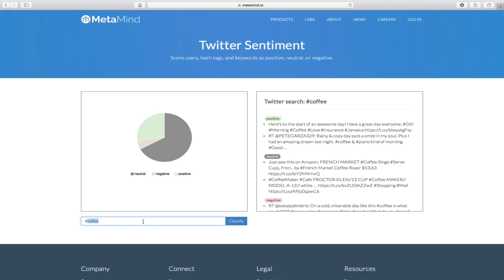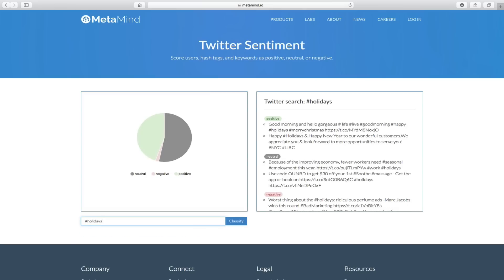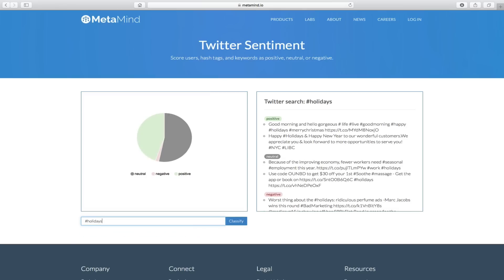Hashtag holidays. Not surprisingly, you find a ton more positive comments about the holidays. In this case, if you look at the example, even the negative ones are lighthearted. So there you have it — a demo of Twitter sentiment analysis using MetaMind.